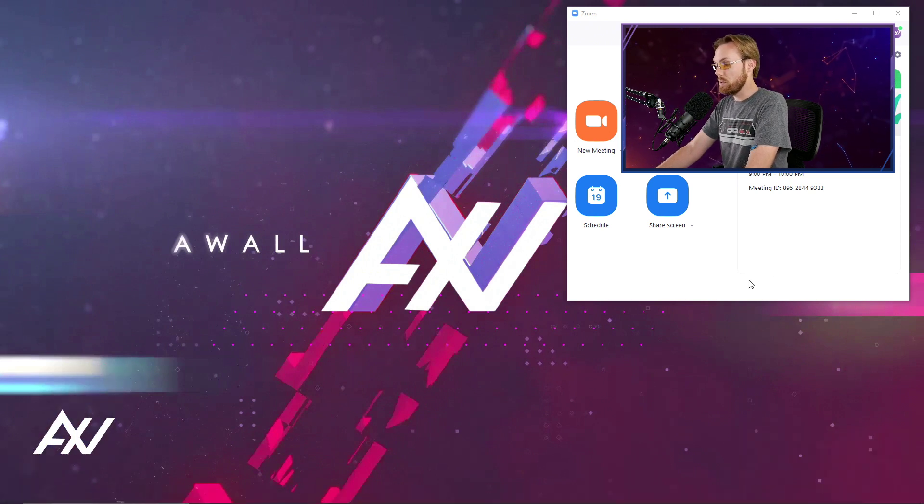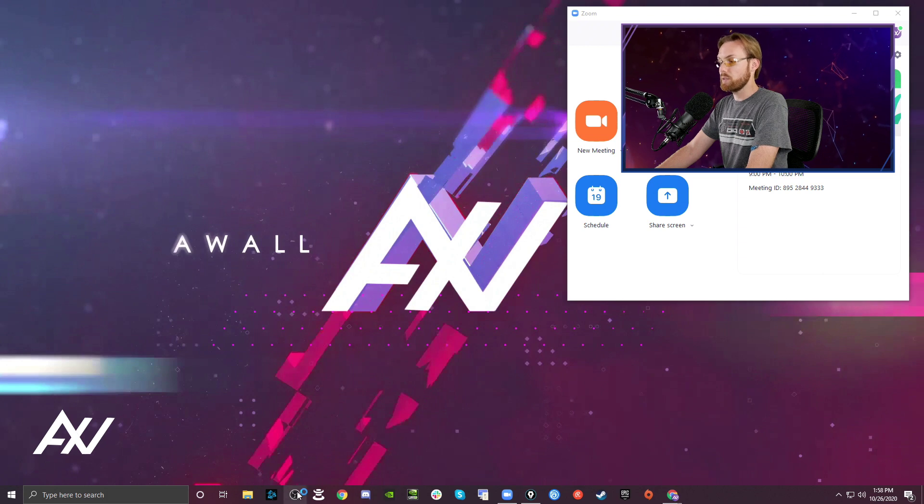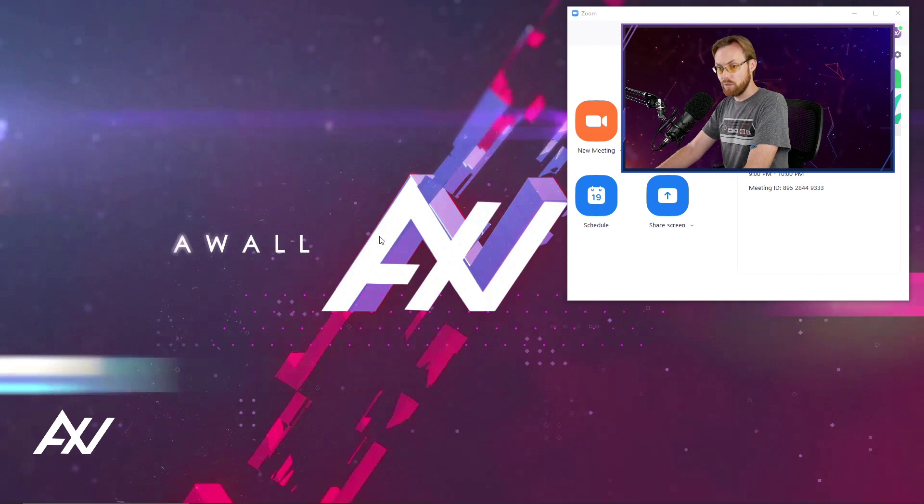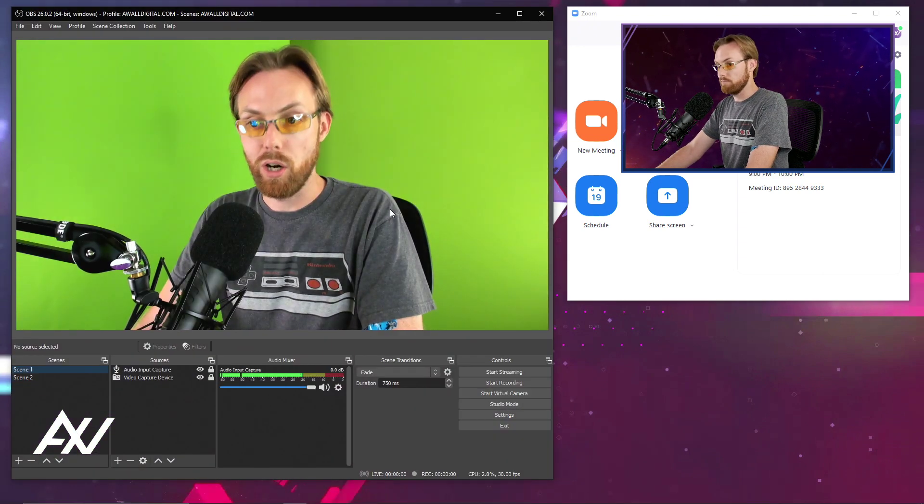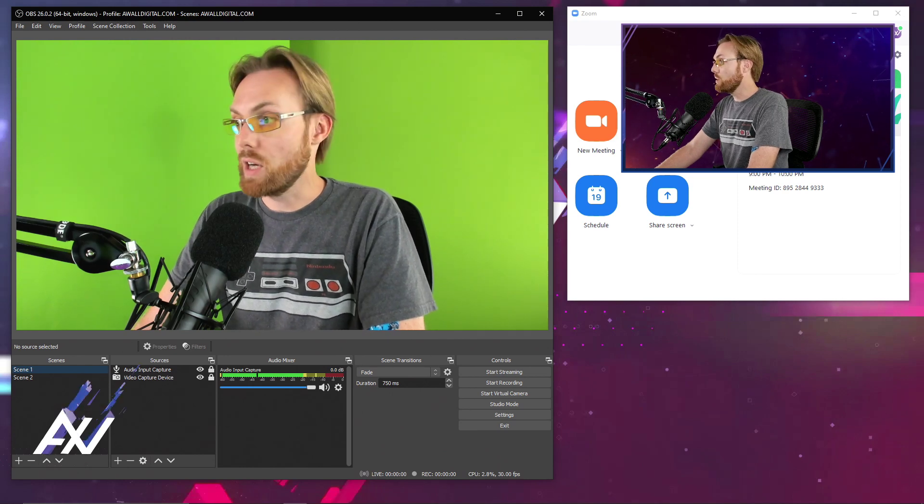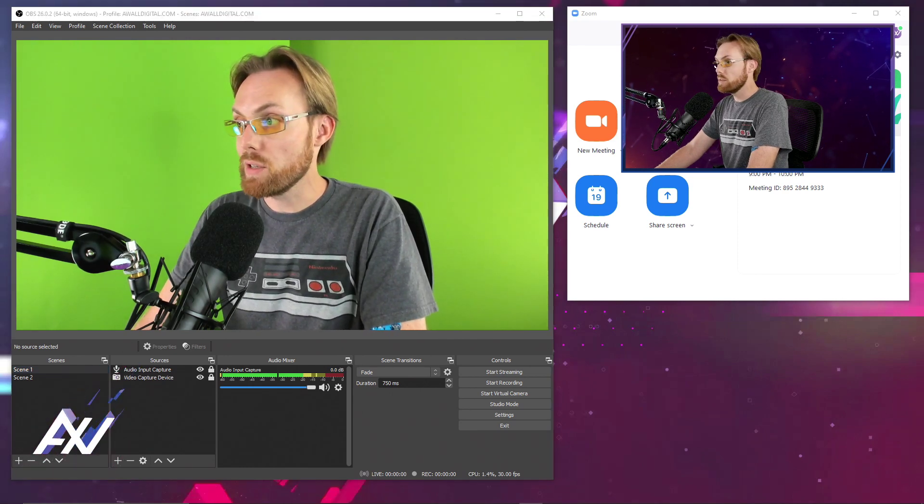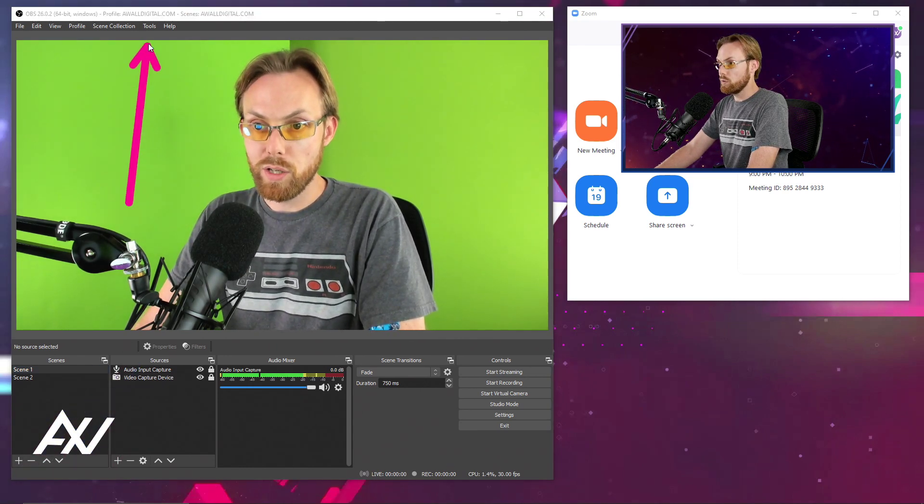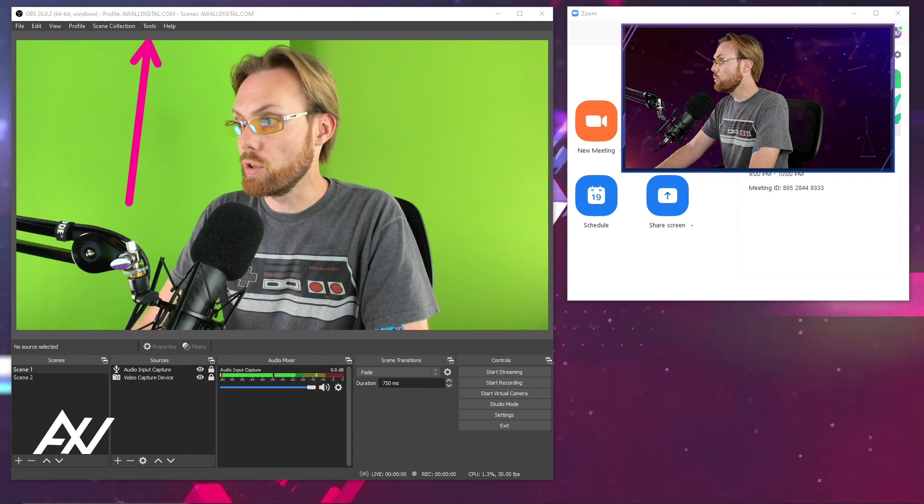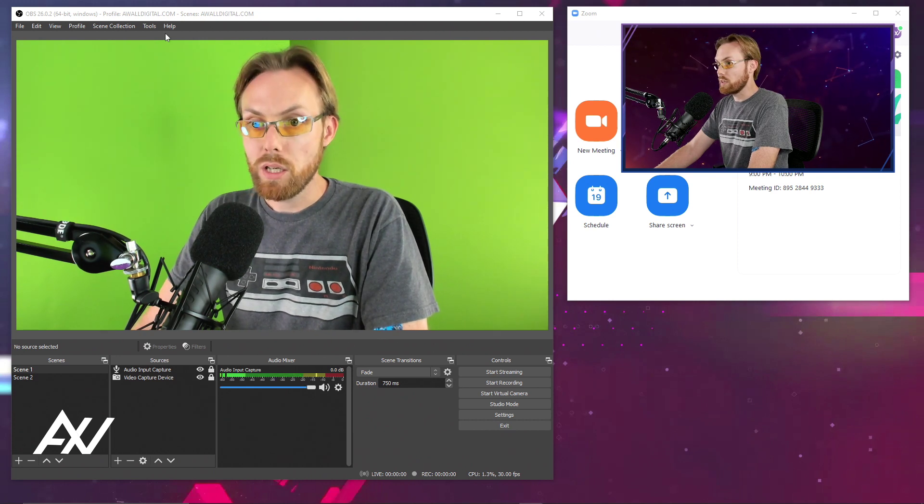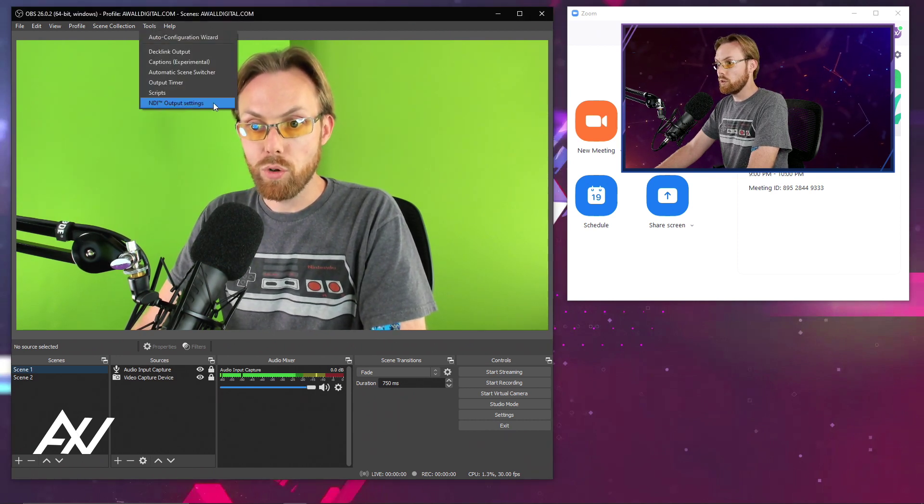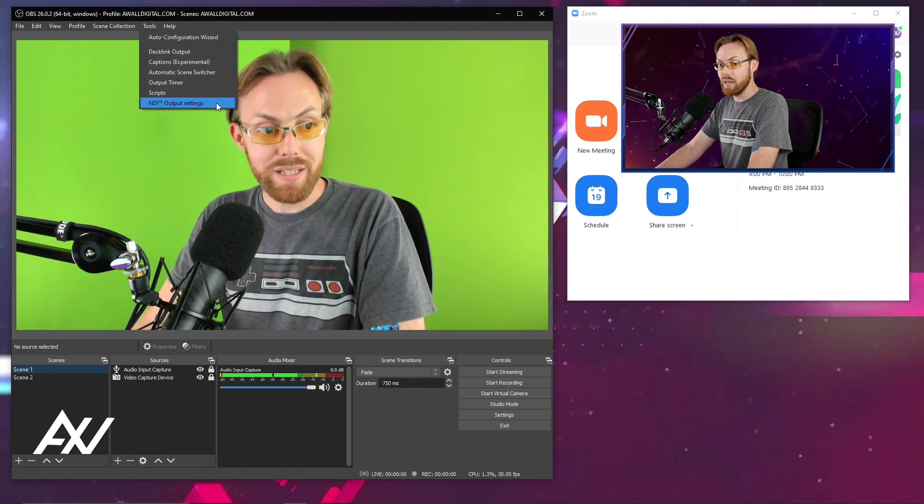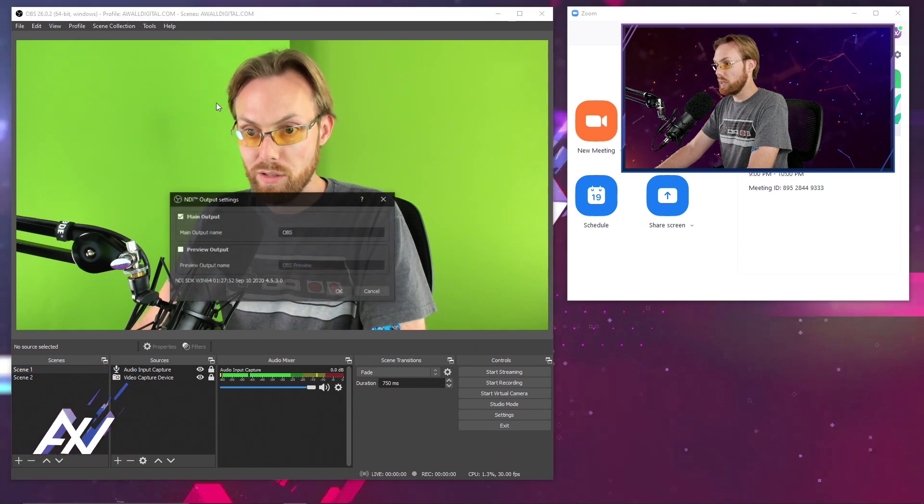Your next step is to open OBS. Click OBS and open OBS. At the top of OBS, you're going to click on tools. Here at tools, you're going to go to NDI output settings. Click that.